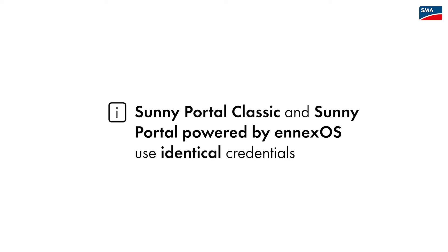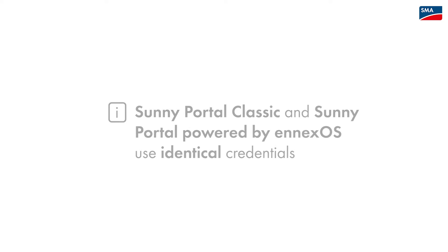If you already have an existing account in Sunny Portal Classic, you don't need to create a new account as your credentials in Sunny Portal powered by ennexOS are identical.